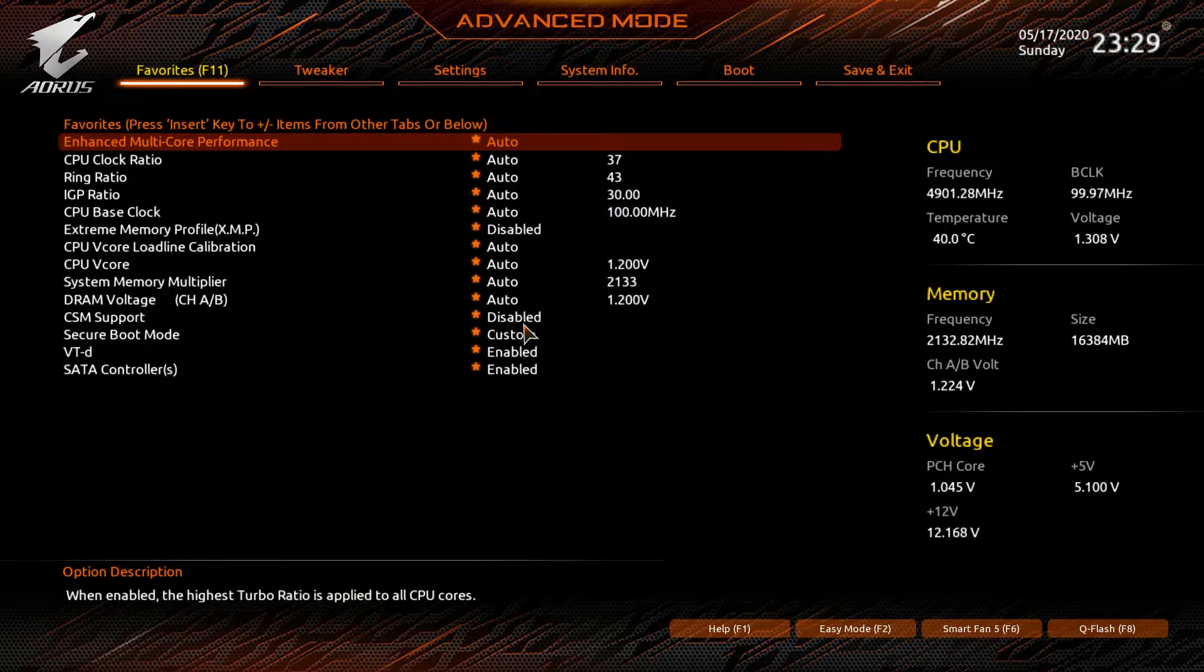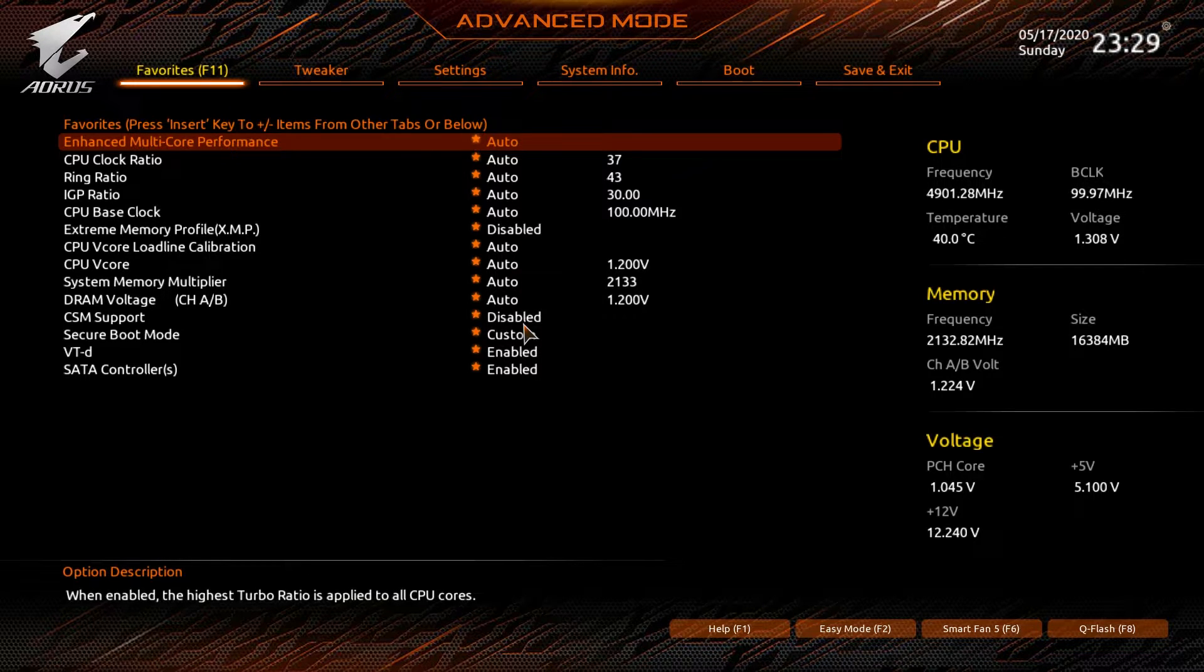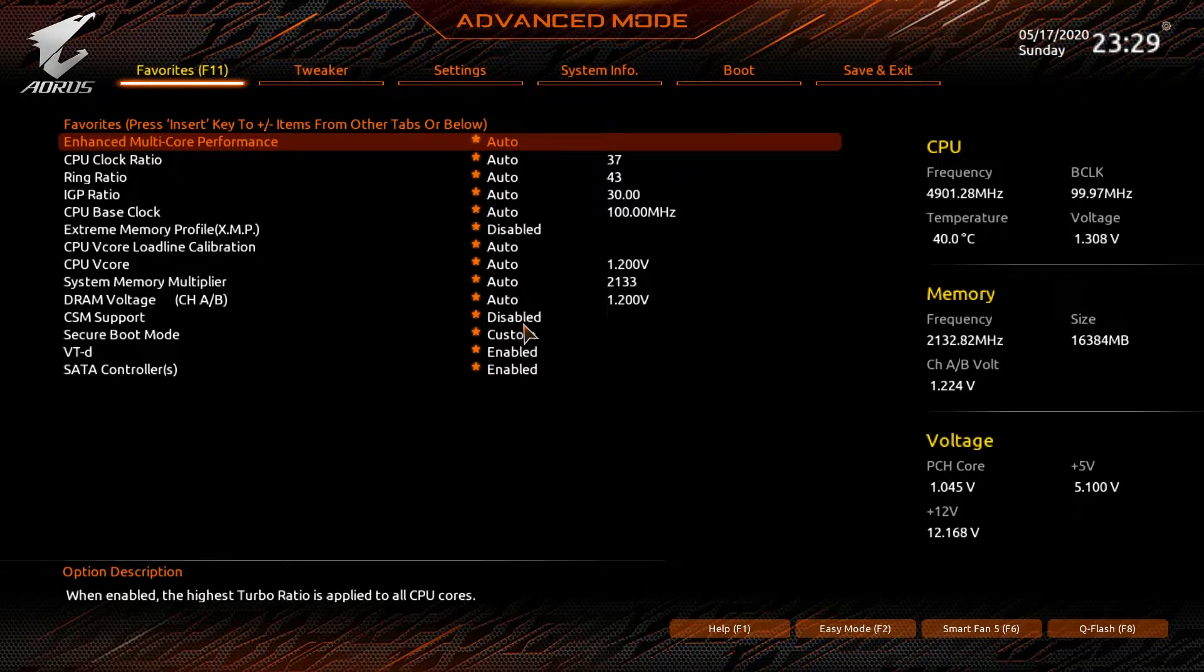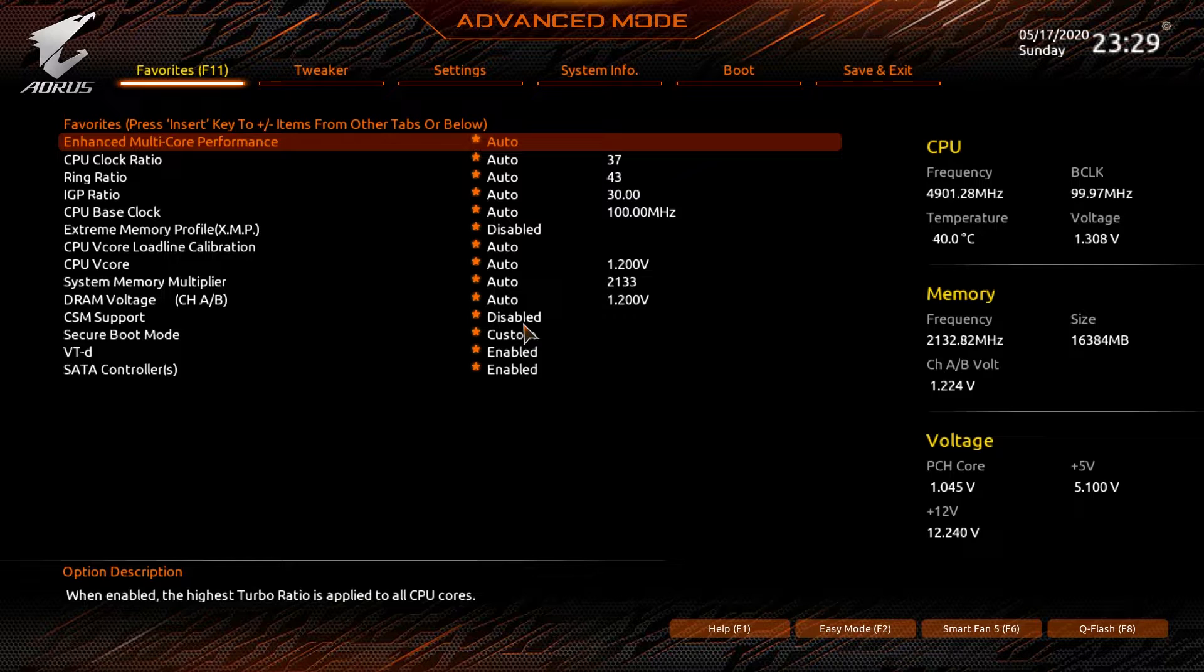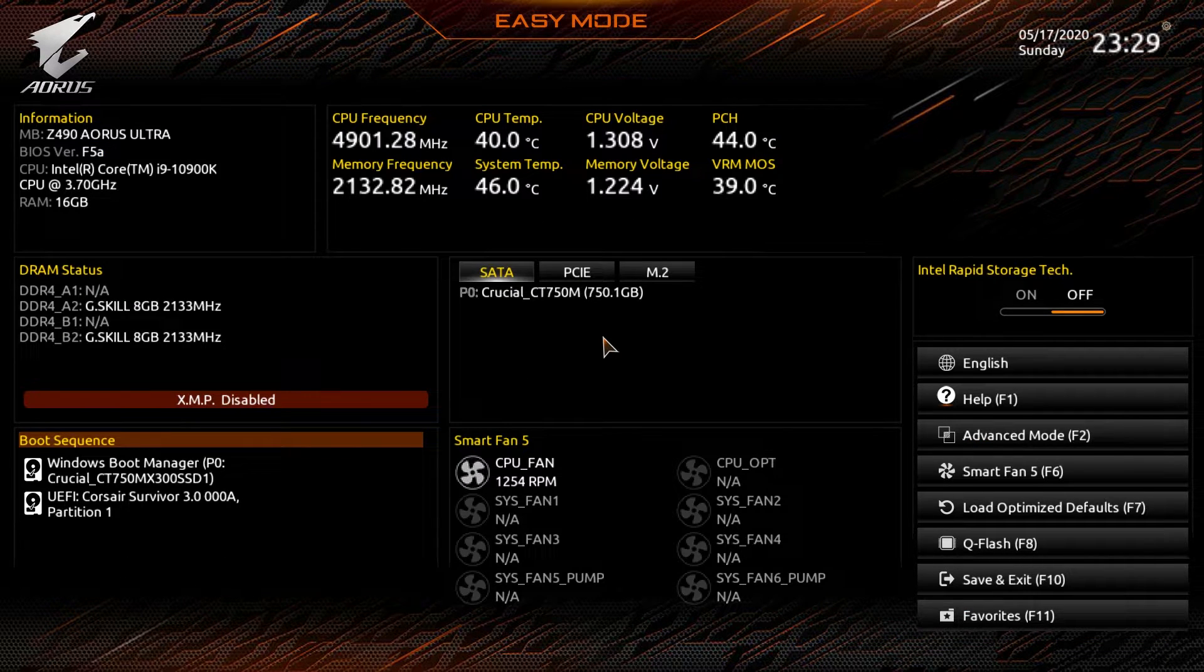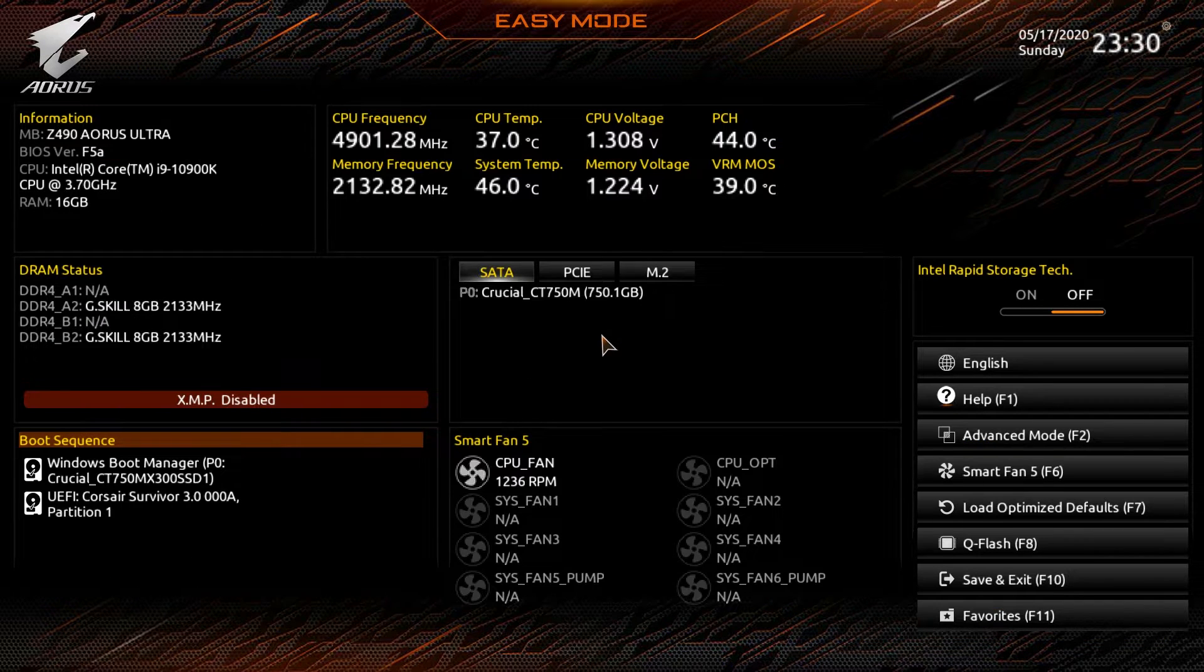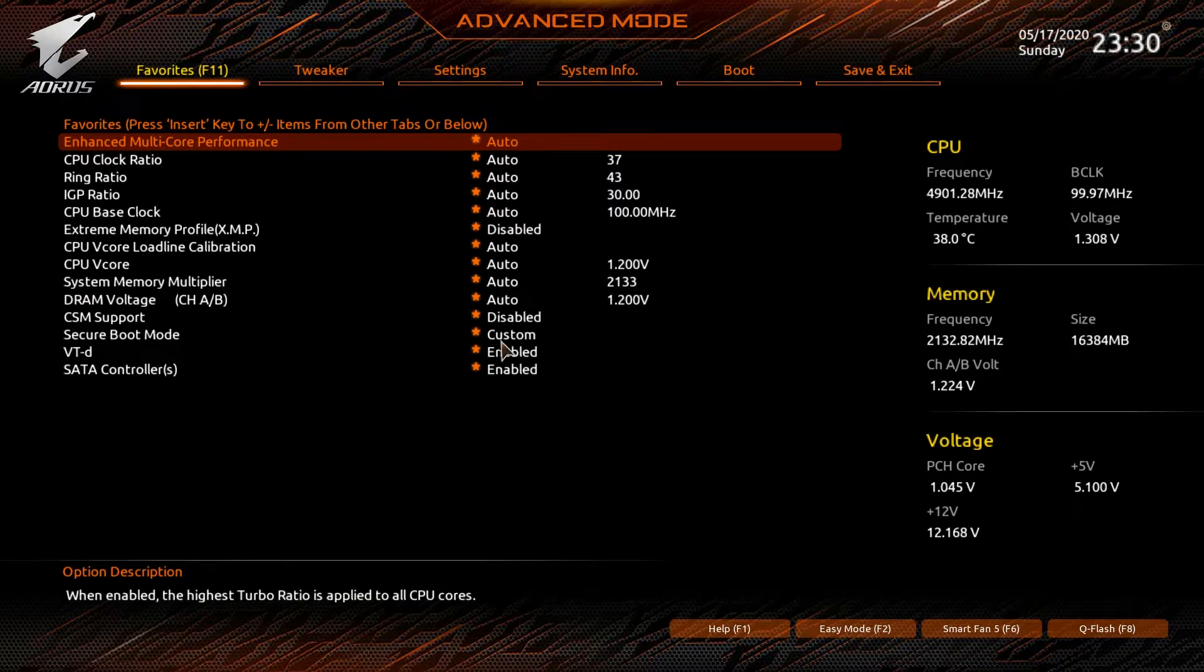So if there's a setting that you're always constantly changing, you go ahead and add it into the favorites and you'll be able to easily access it, easier than going through a few menus to find it. Now to toggle between easy mode and advanced mode, it's just F2 and you just hit that, or you can of course just click this button.